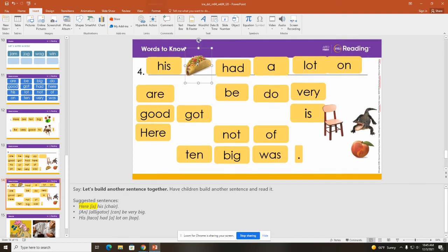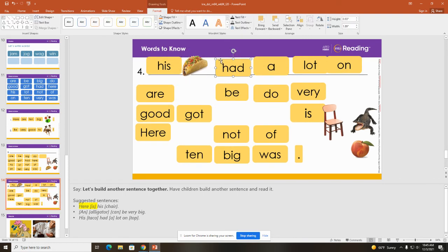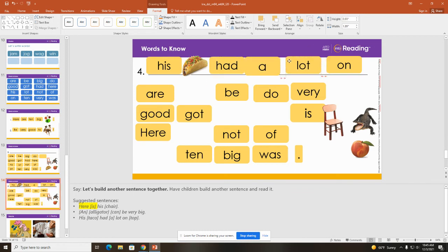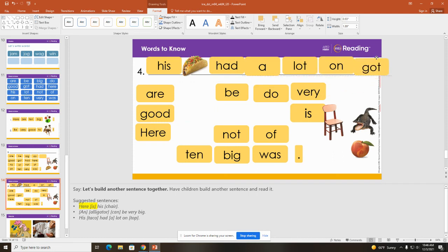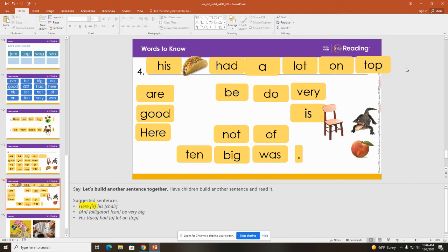Uh oh, I'm running out of room. His taco had a lot on top. Now the word 'top' is not here, but watch — I'm going to turn 'got' into 'top'. I'm going to take away the G and add a T, then take away the T and add a P. So now I turned that word into 'top'. His taco had a lot on top.